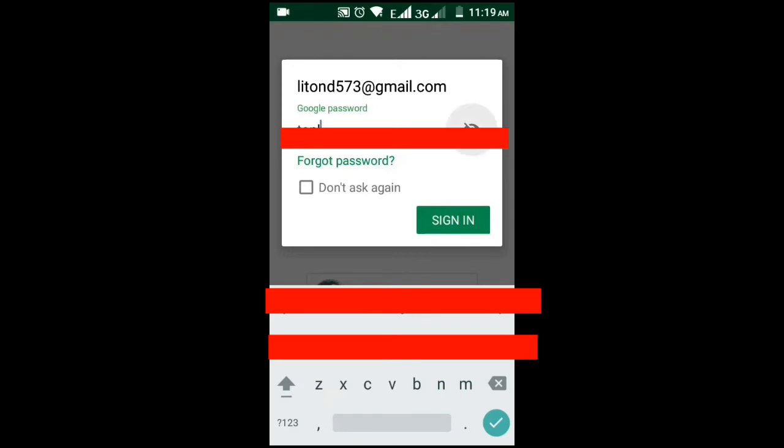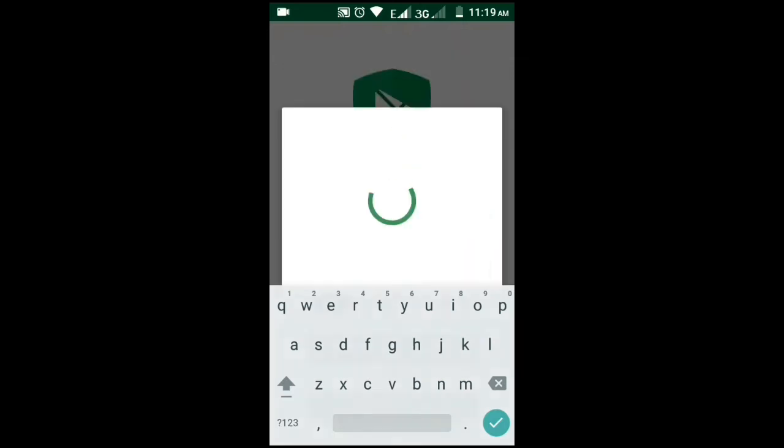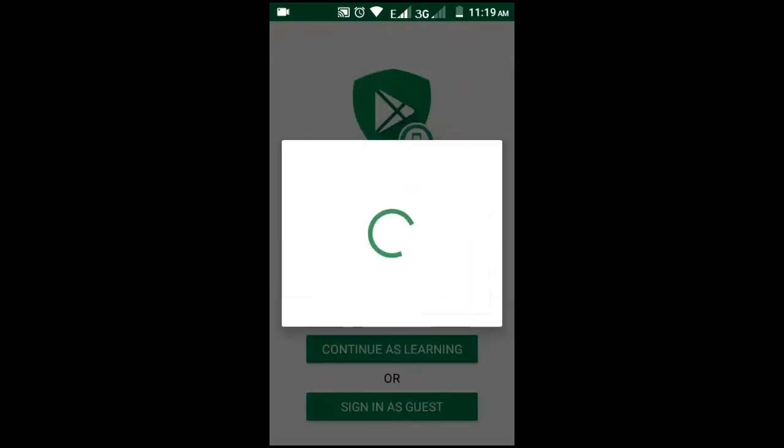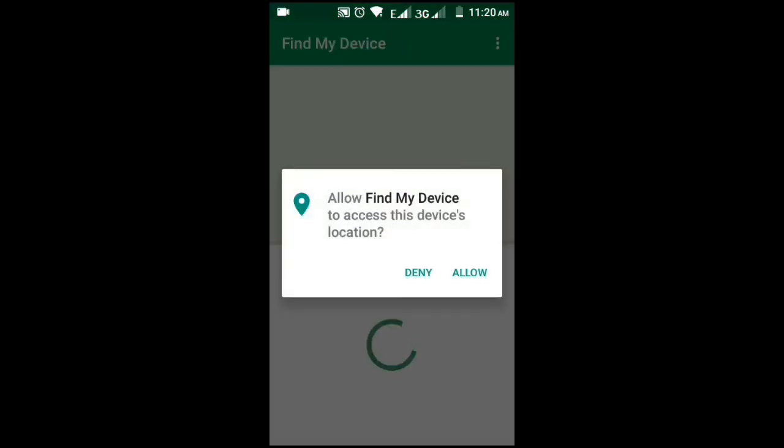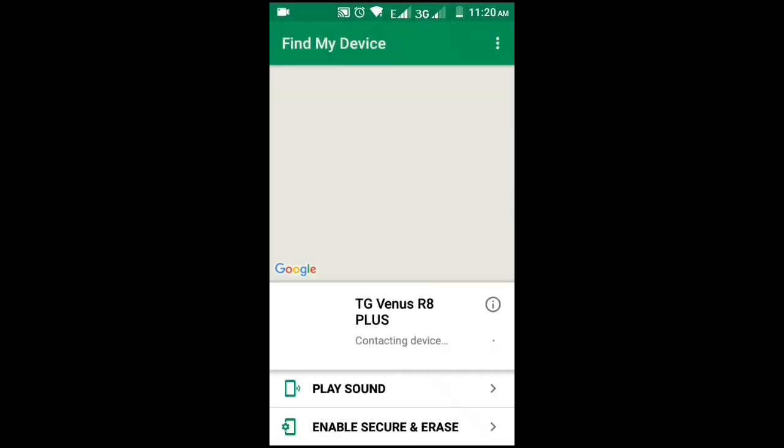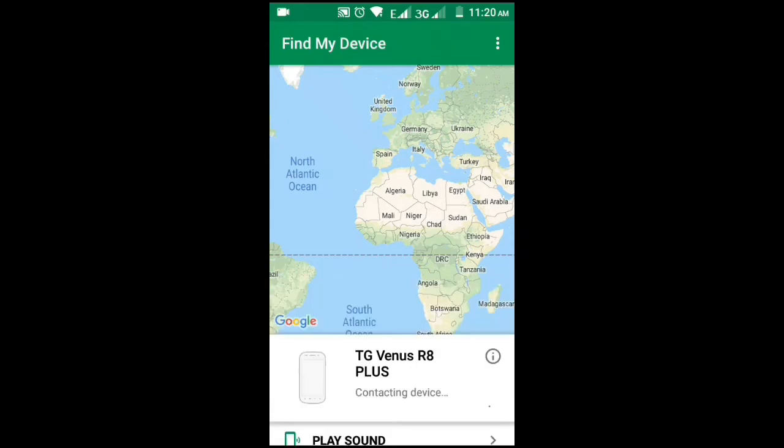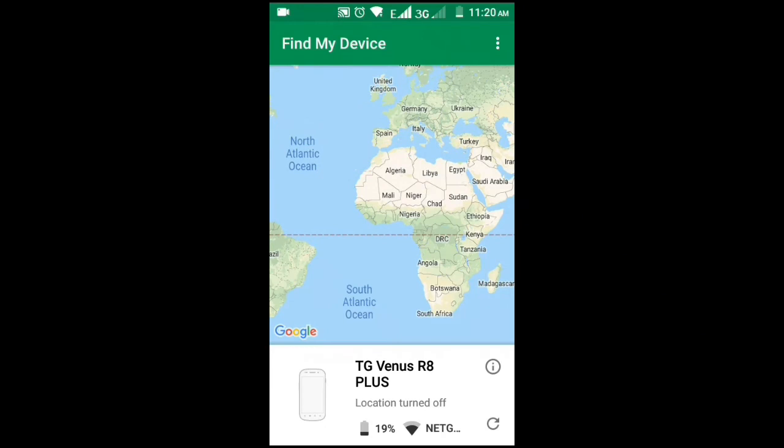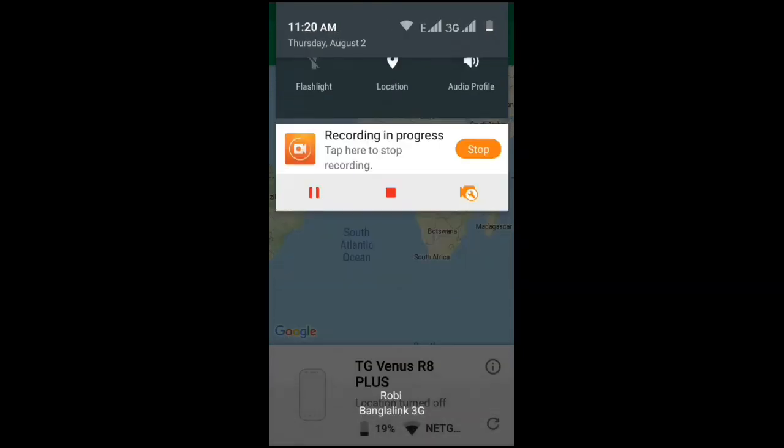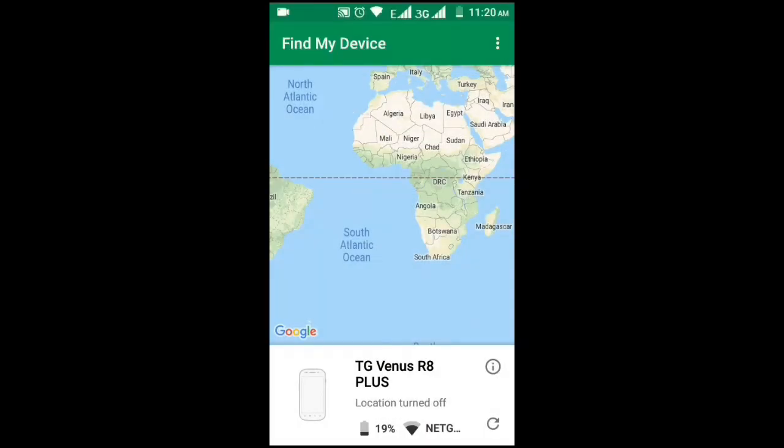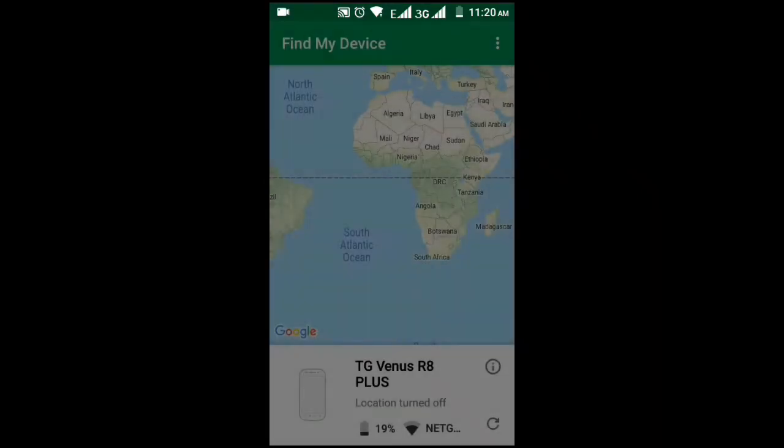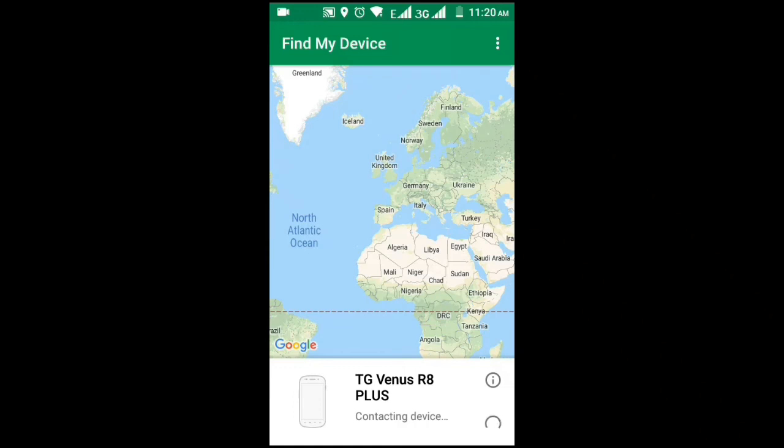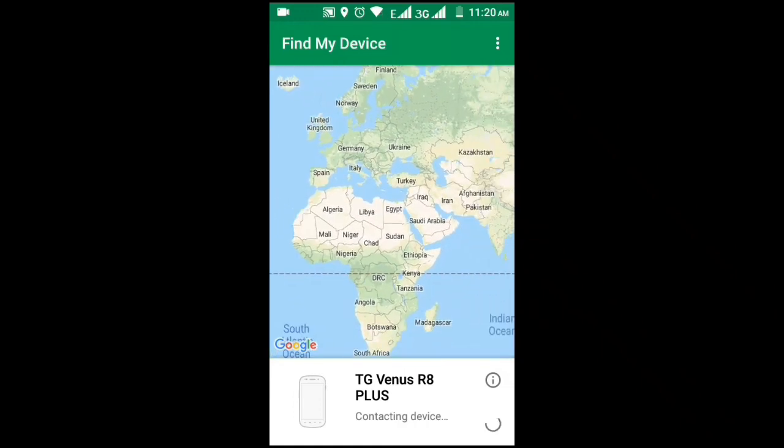Then how the app works, I'll show you. Please wait. Now it's trying to connect. It will find my device. Yes, accept all terms and conditions. It's contacting and showing my device name: TG Venus R8 Plus. It's trying to find my location at this moment. You have to open your location before using this app on your lost phone.